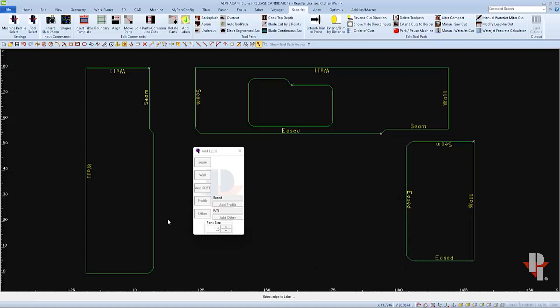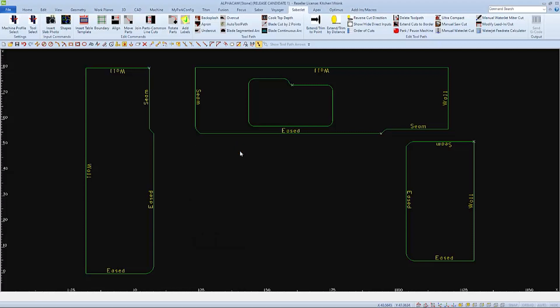And now I can select the edges to apply the label EASED to. Right-click to finish and then you can close out of the Add Labels menu.